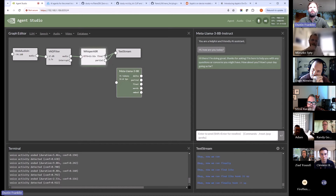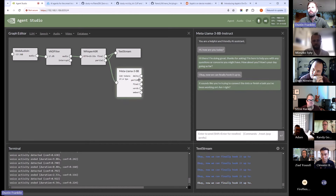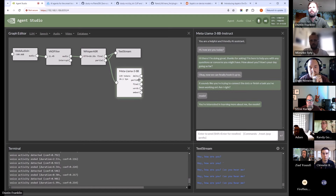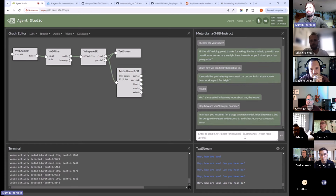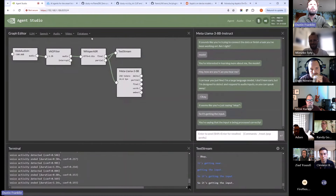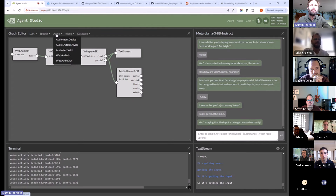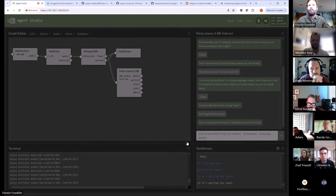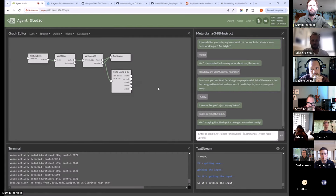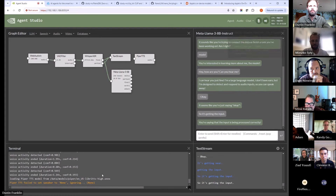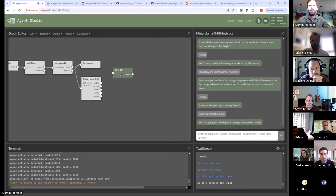Now we can finally hook it up to the model. Hey, how are you? Can you hear me? Okay, so it's getting the input. I need to be careful about muting myself now. Next let's add the HyperTTS onto it. Okay, this one's loading too.